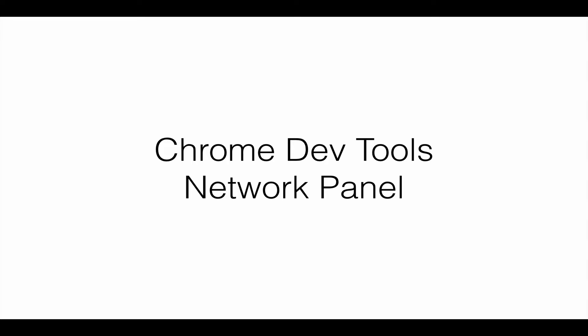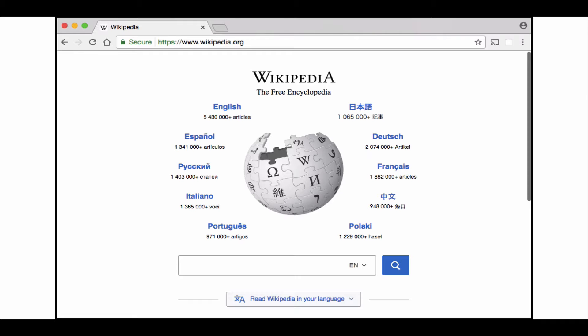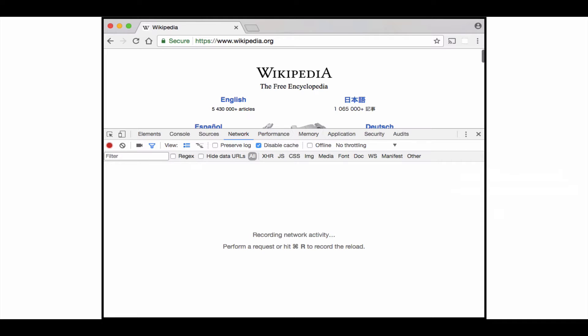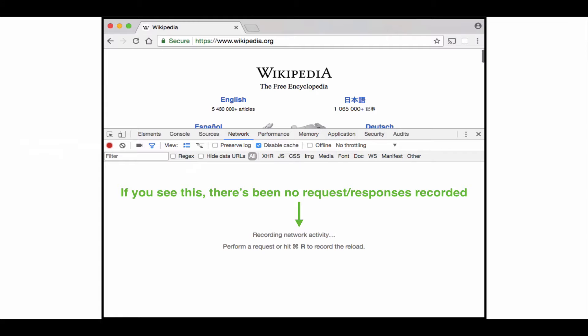Now I'm going to move on to the Chrome DevTools network panel. I'm going to use the Wikipedia homepage as an example. If you bring up your Chrome DevTools, the one we want to focus on today is the network tab. To get more real estate, I would close the console if you have the extra console dividing at the bottom, so you get just the network tab. There's a little red recording button — if it's red, that means it is currently recording all network requests being issued from this webpage.